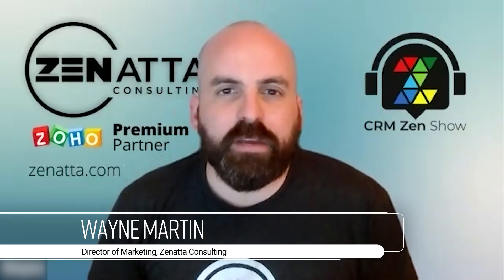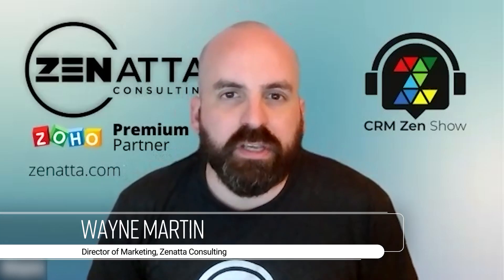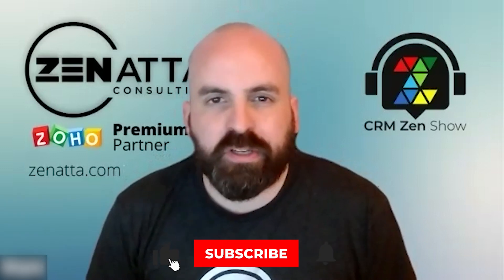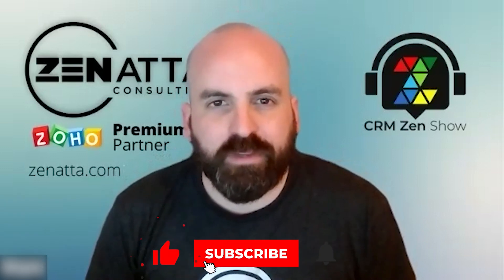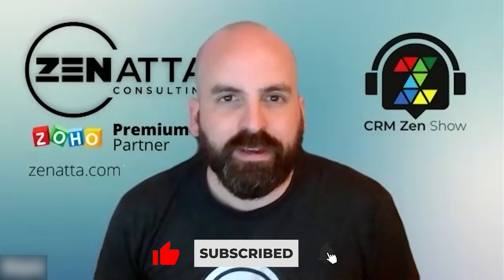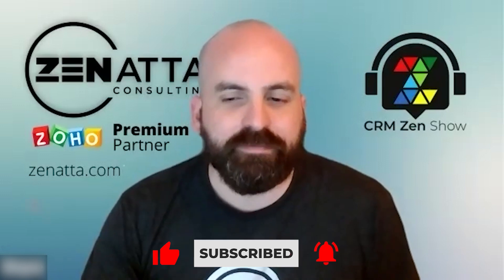Hey everyone, Wayne here. Today I'm going to show you how to dynamically change CRM email template images using WordPress. But before we jump into the video, be sure to hit that like and subscribe button and let's get started.